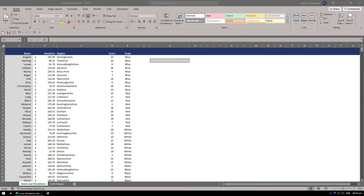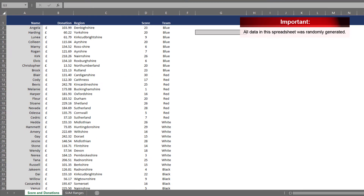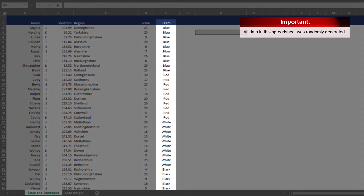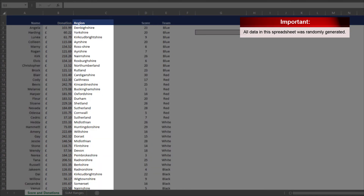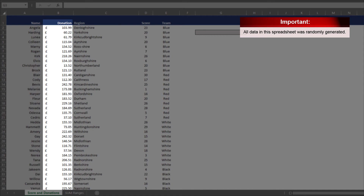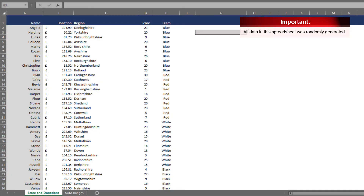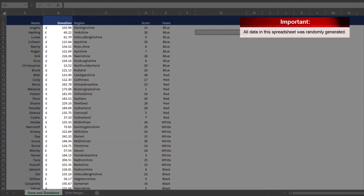The Score and Donations tab is fairly straightforward — it's designed to mimic a score and donation scenario. Each person in the team was given a score in a game. They have a name, a region, and a donation they submitted. So somebody's come to you and they want you to calculate all these donations and find the final figure. For that you simply use a range to sum.